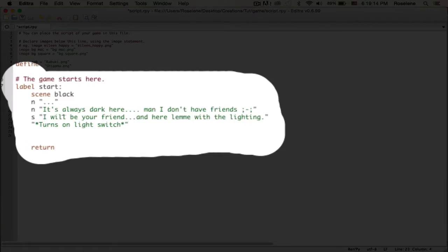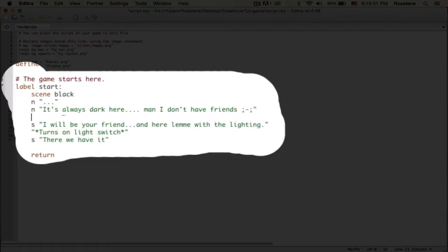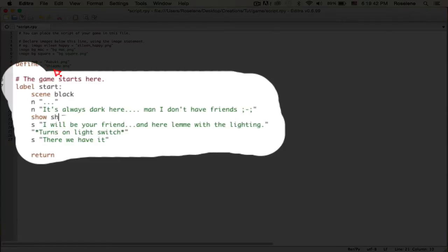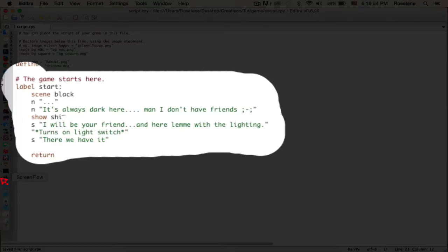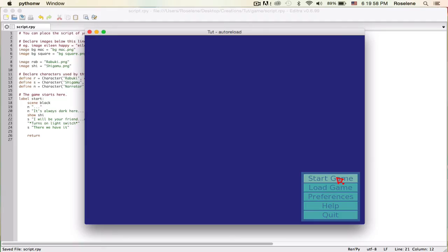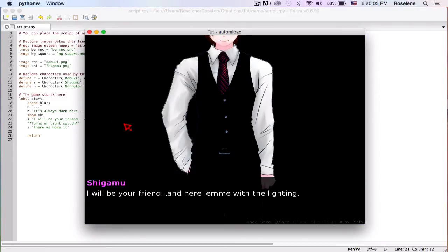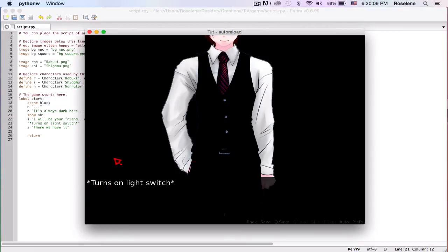He turns on the light switch as the action for Shigamu. There we have it, but it didn't do anything because we didn't change the background. But we're going to show Shigamu first. There's something else you can learn, it's going to be show and then an image. We're using Shigamu, so we can type 'she'. He can't fit the screen, yeah he's too big.